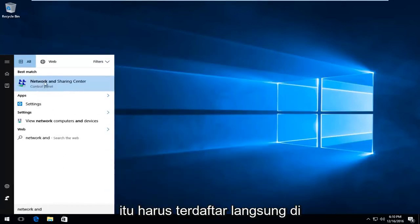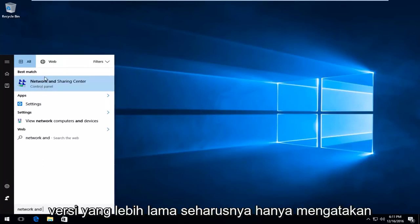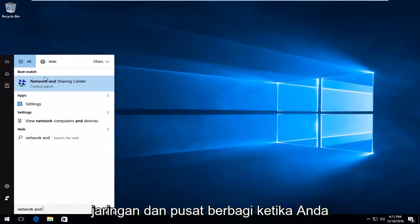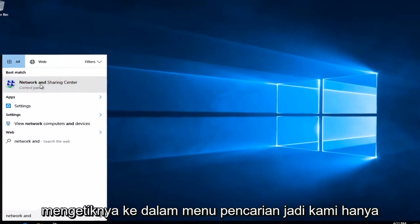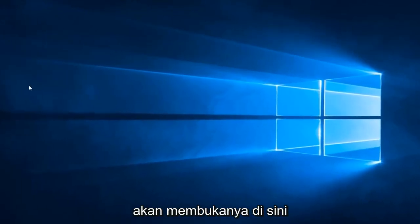On Windows 10 devices, it should be listed directly above Control Panel. On Windows 8 and older versions, it should just say Network and Sharing Center when you type it into the Search menu. So, we're just going to open that up here.